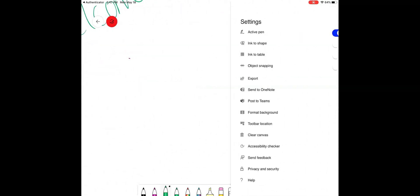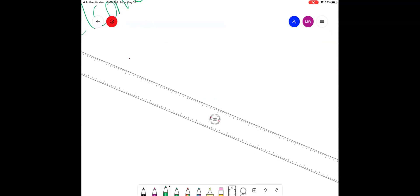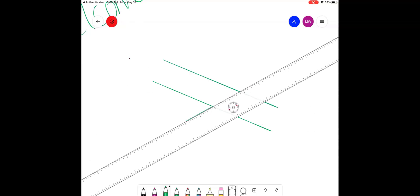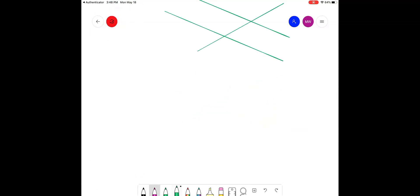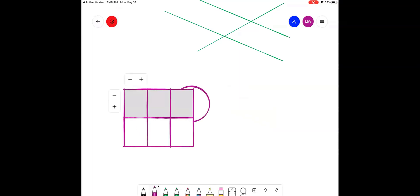Ink to shape, ink to table, and object snapping allow additional functionality, like drawing lines and angles with a ruler, freehand drawing shapes and having them snap directly into the shape, as well as drawing a line through a shape to easily create a responsive table.